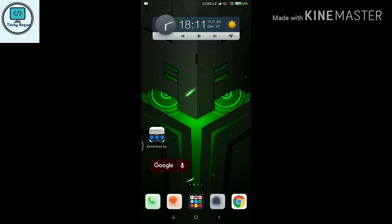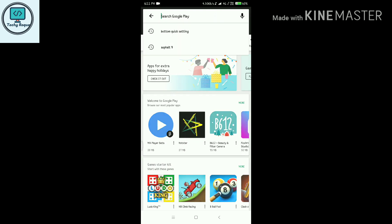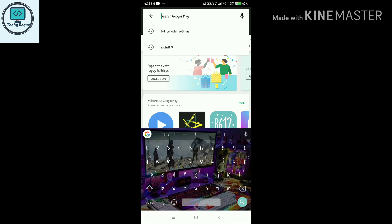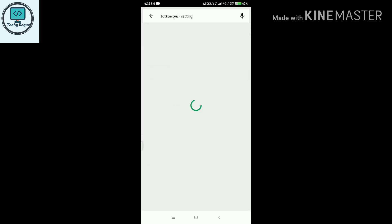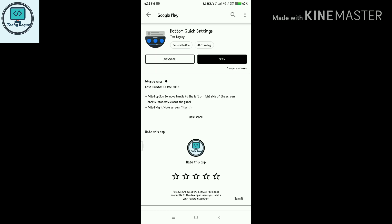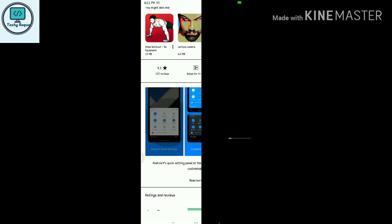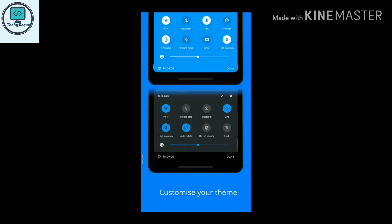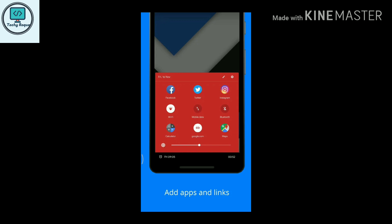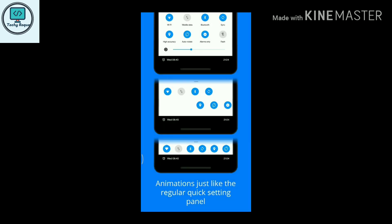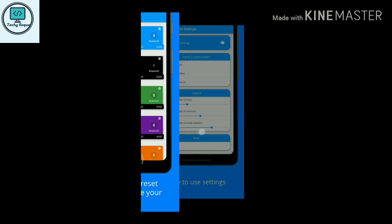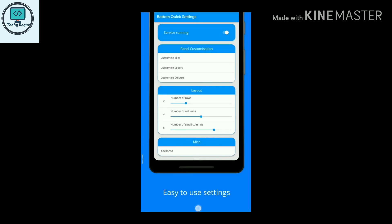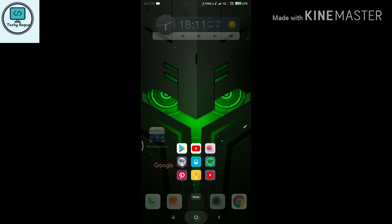For downloading this app, just go to the Play Store, search for Bottom Quick Settings, and here is the first one. Install it. As you can see, the Bottom Quick Settings is fully customizable, and you can add specific apps for fast launching or the most needed apps you can add. This is fully customizable.